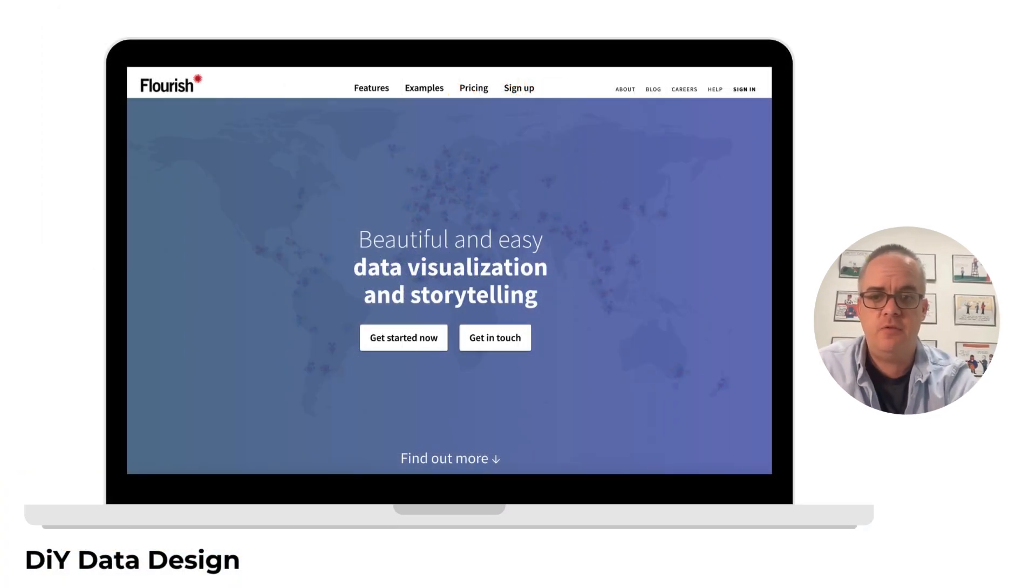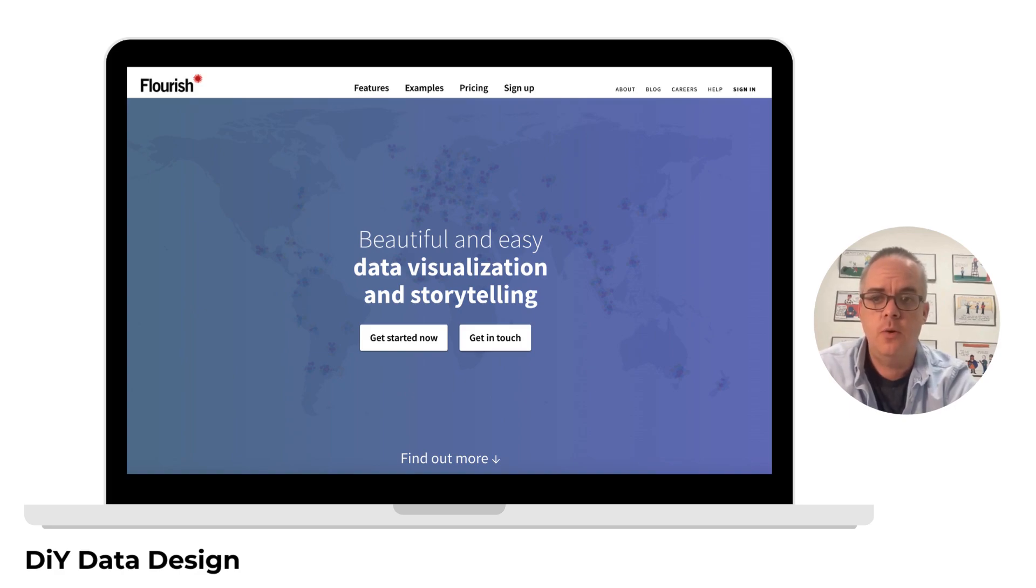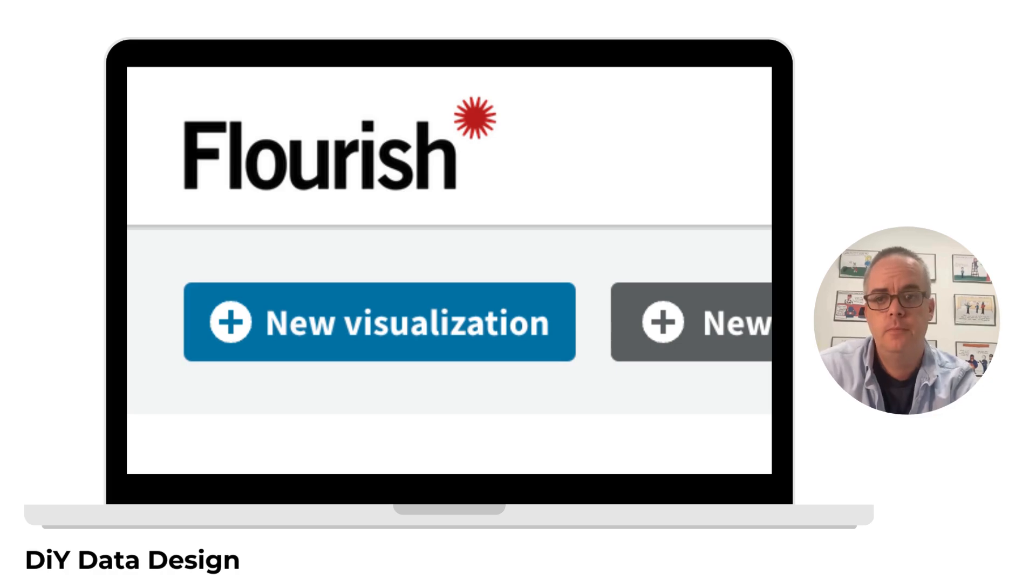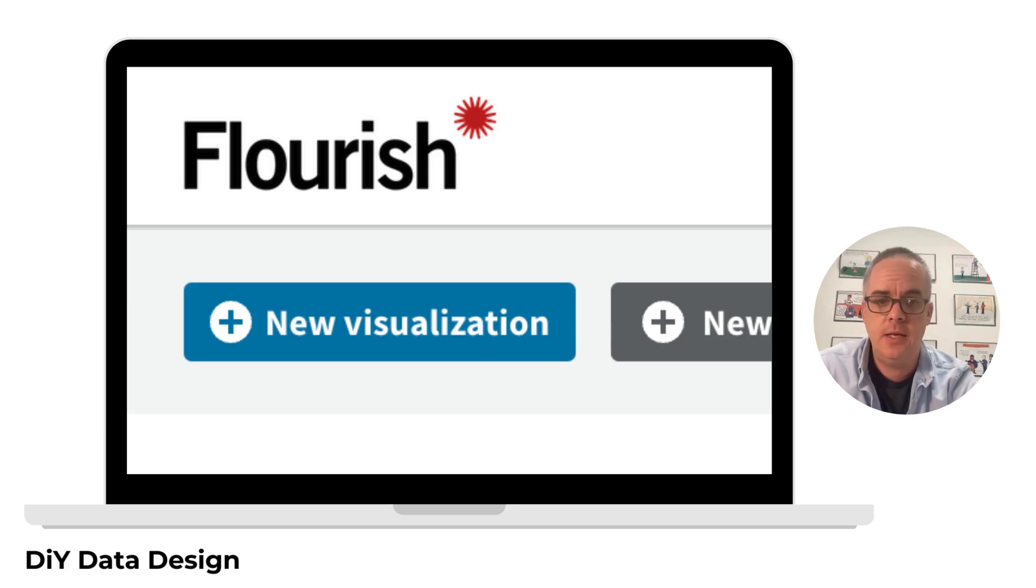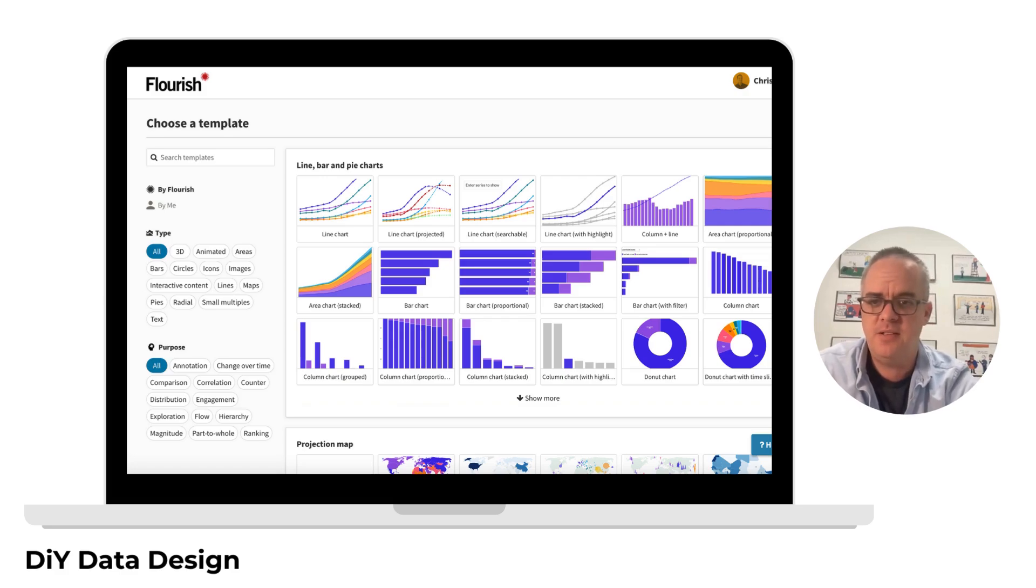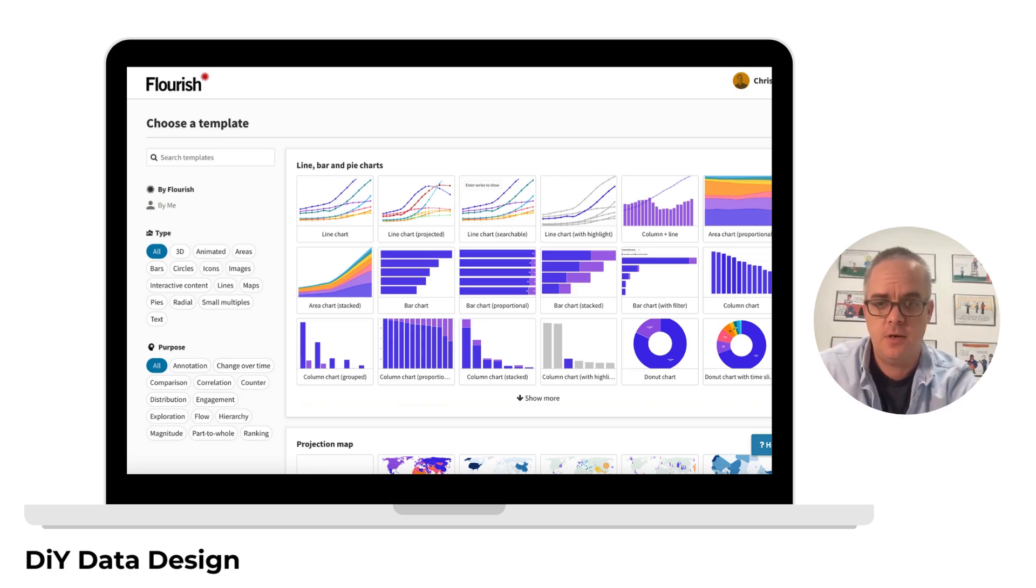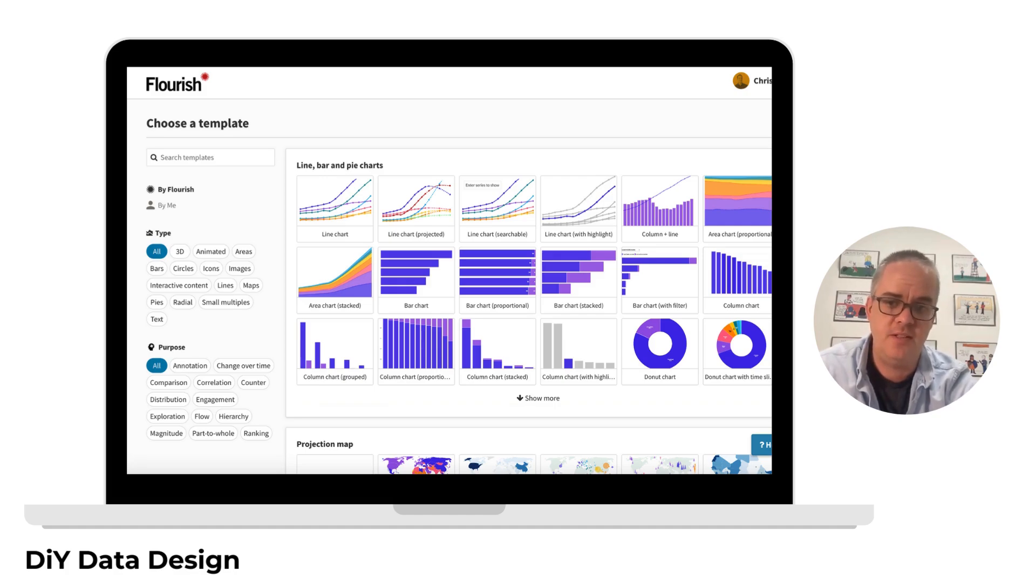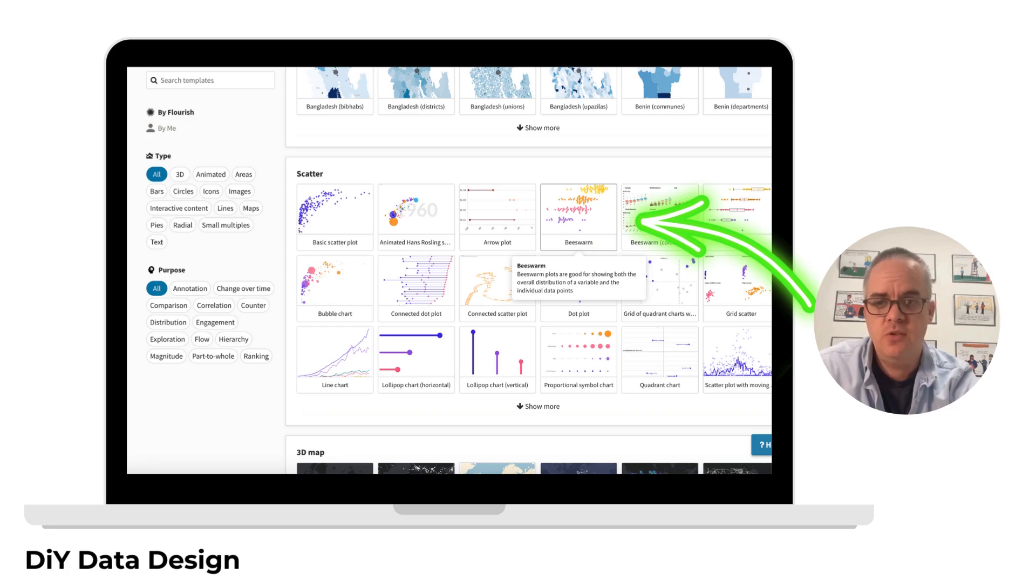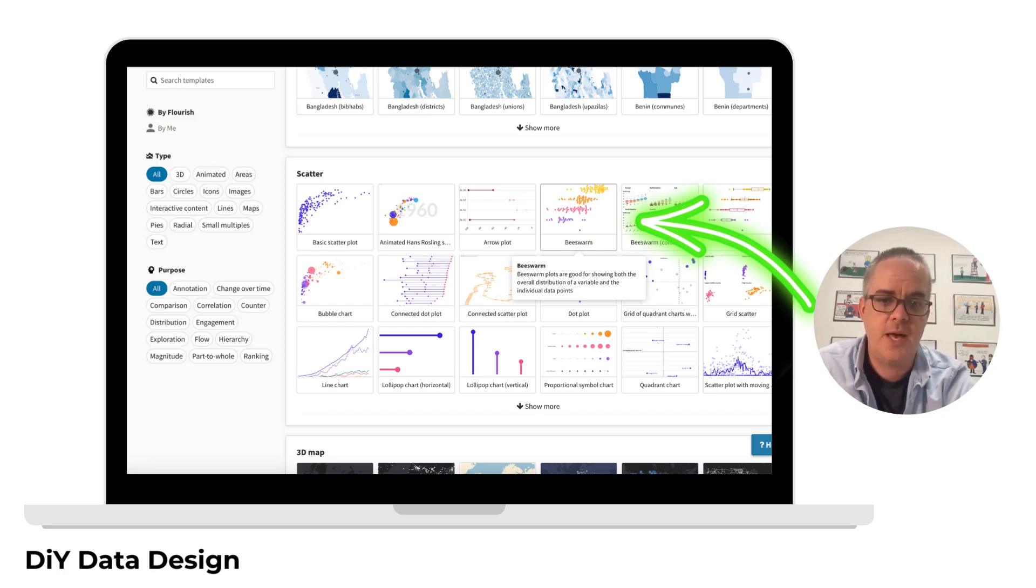You'll find the site at Flourish.studio, where you can register for a free account. After that, just go ahead and click New Visualization. Flourish is template-based, so instead of asking you for data at the start, it gives you the choice of chart templates. For the one we're doing today, we'll scroll down the page and choose beeswarm from the scatter options.